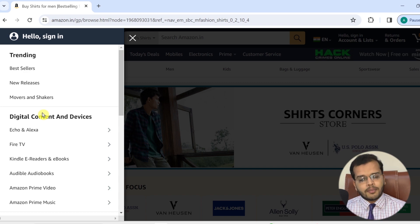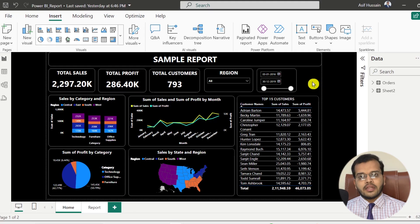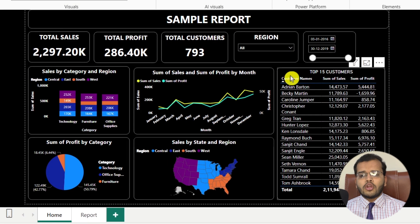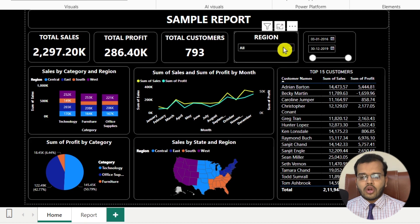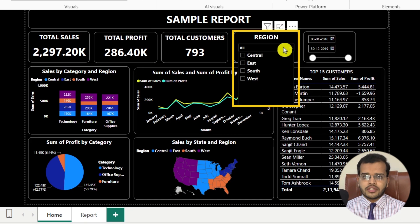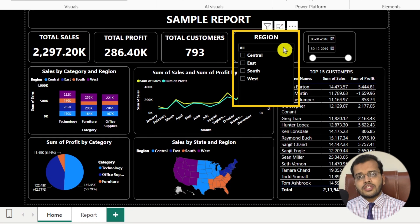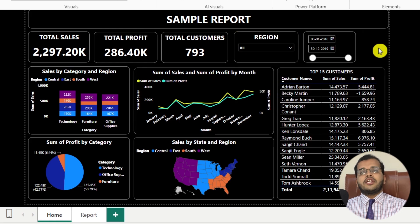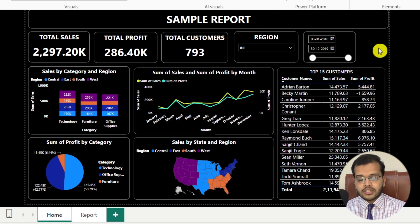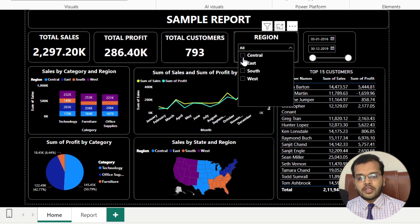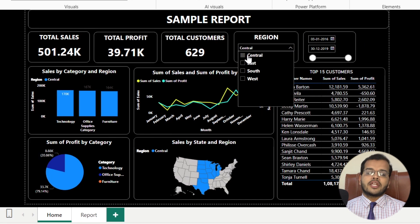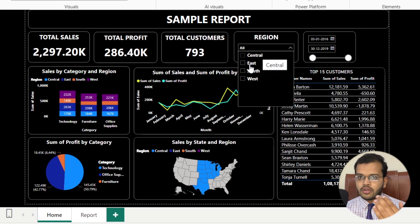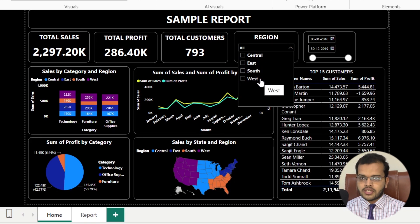In the same way that Amazon has created a specific bookmark for every individual product and category, we can also create bookmarks for our report. In my report there are multiple visuals. There are four types of regions: Central, East, South, and West. If I would like to see only the Central information, I select the slicer and click on Central, and everywhere I get only the Central information. The same applies for East, South, and West.